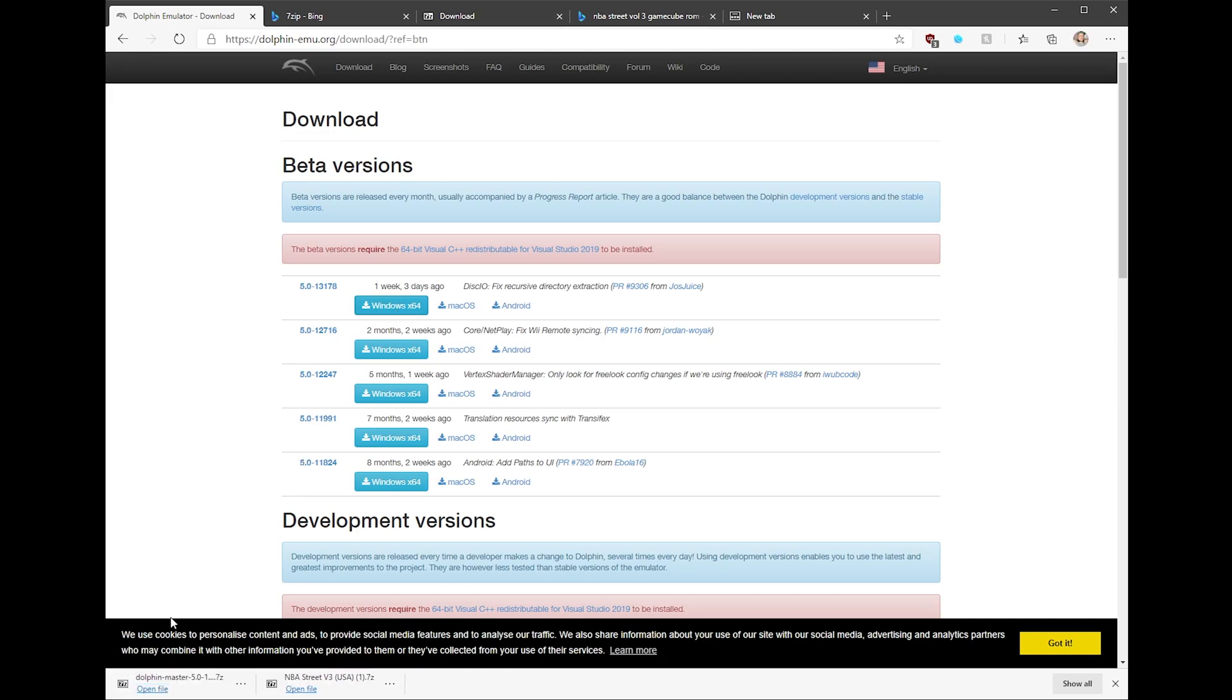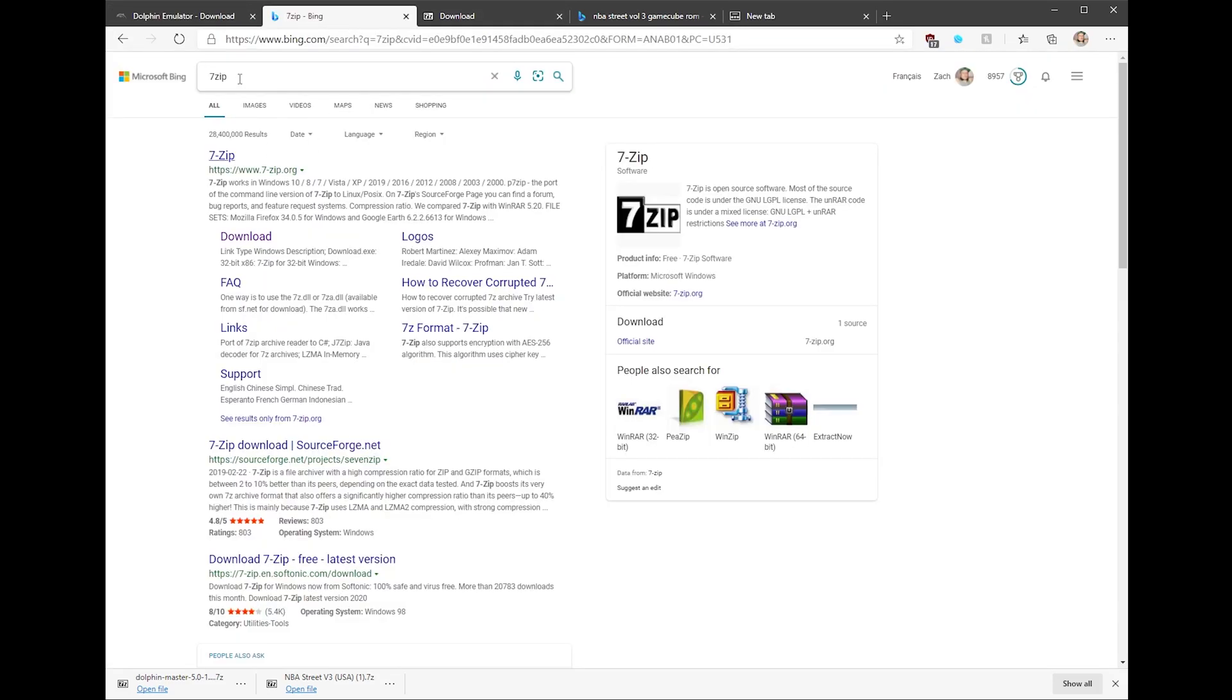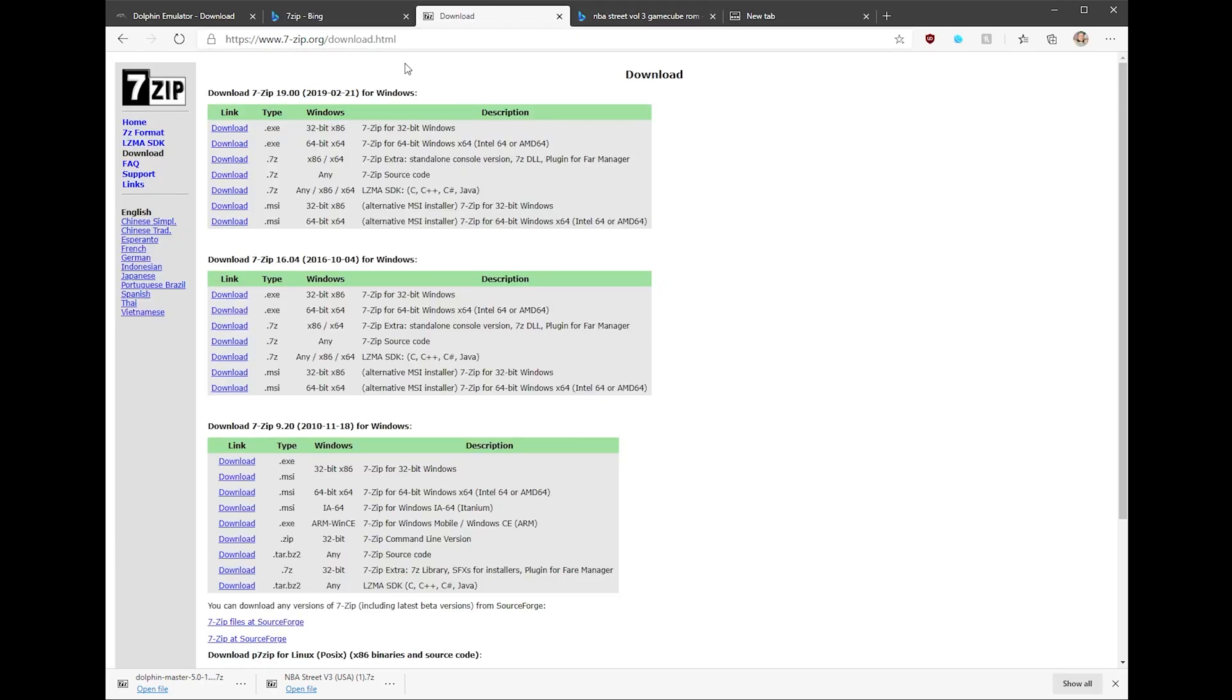but it's gonna be in a 7-zip file format. So on your search engine, search up 7-zip. 7-zip is a program which we're gonna use to unpack this file. 64-bit. If you've had a computer for the last five years, that one's gonna be the one you want to click. Install that.